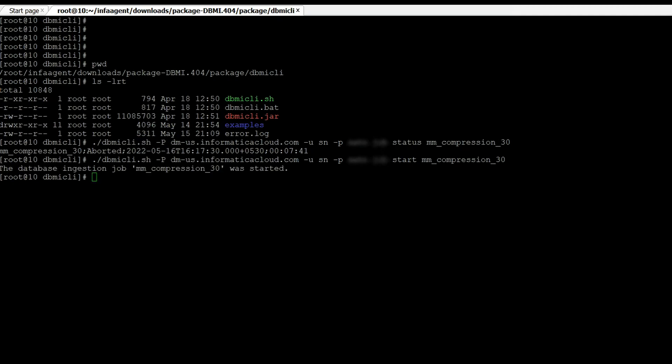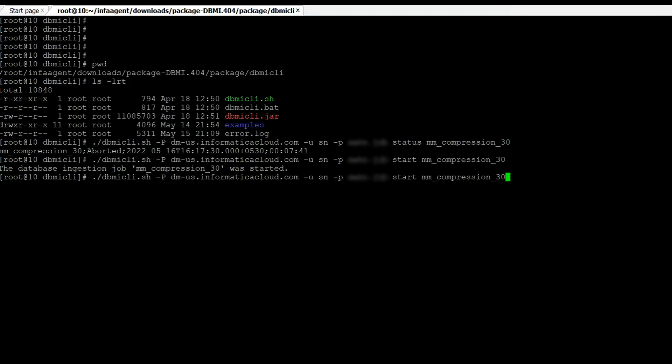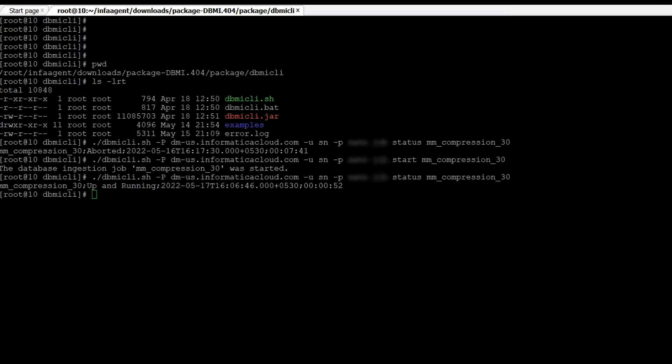Now the job has started. We can again check the status of the job. We can see that the job is up and running now.